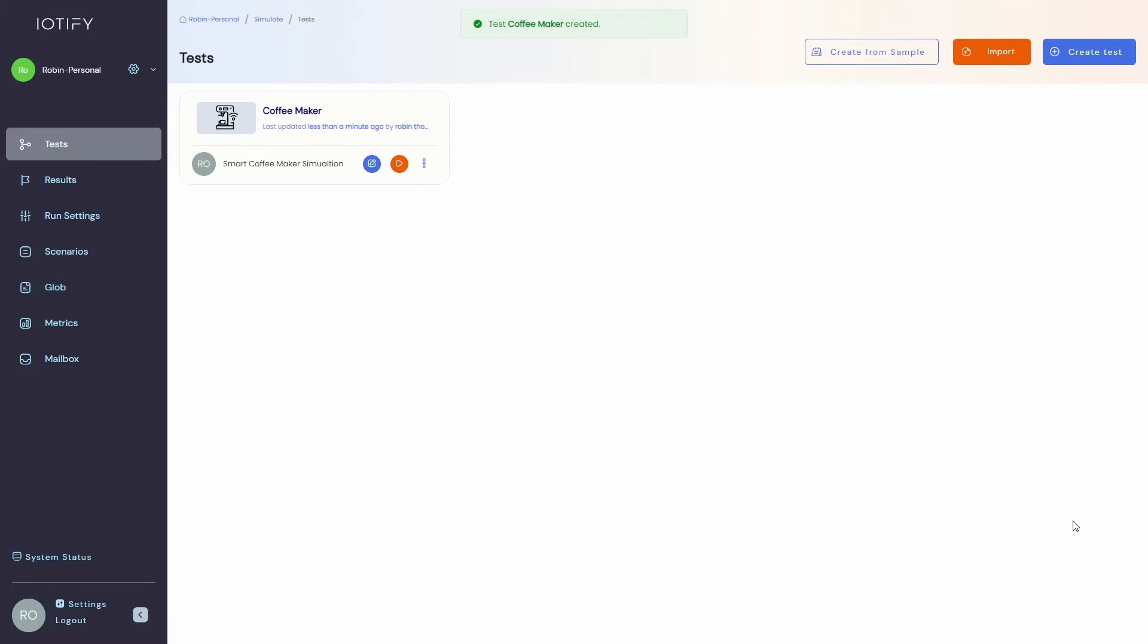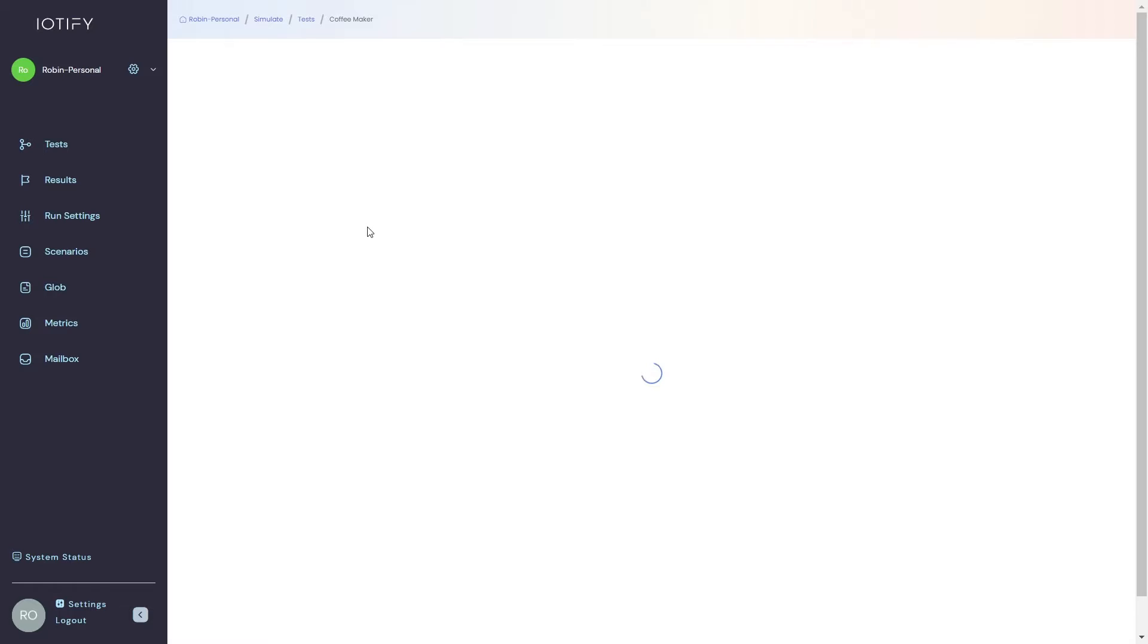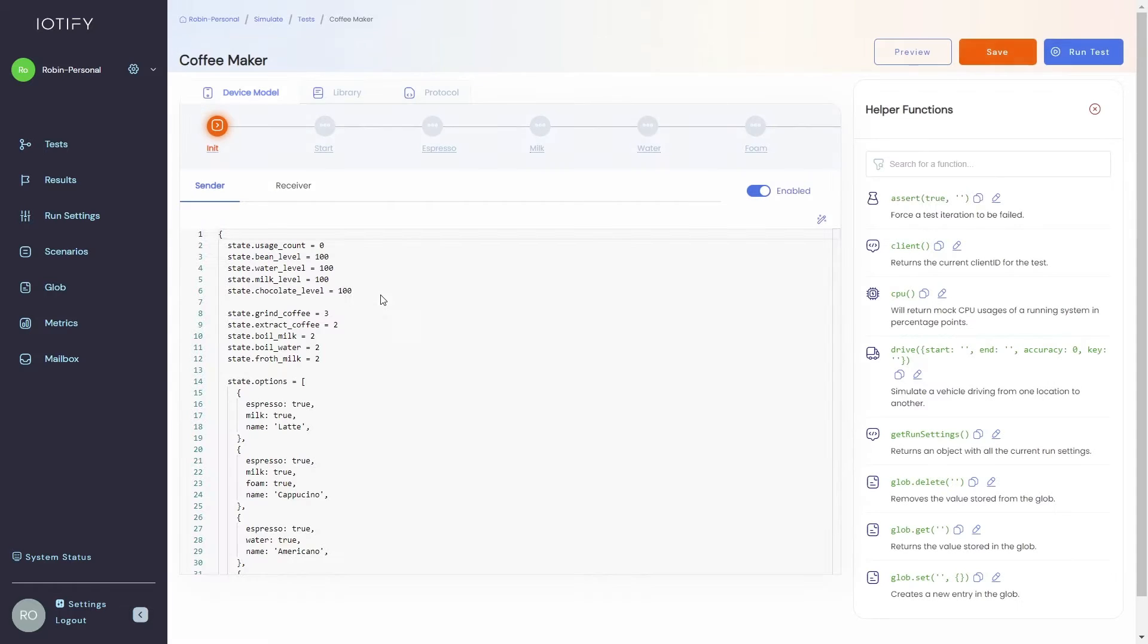As you can see the test has been created and now you can click on the edit button to open the test editor.